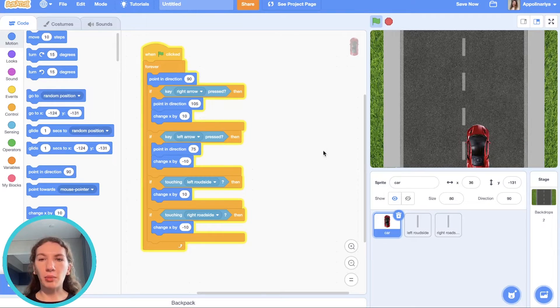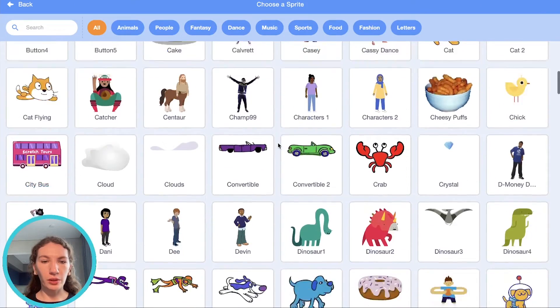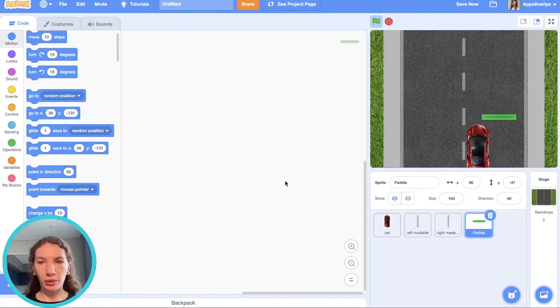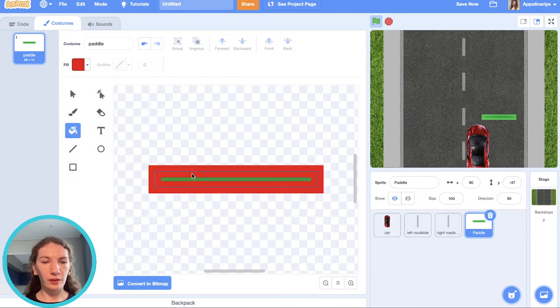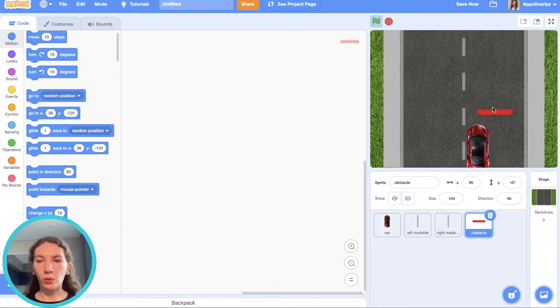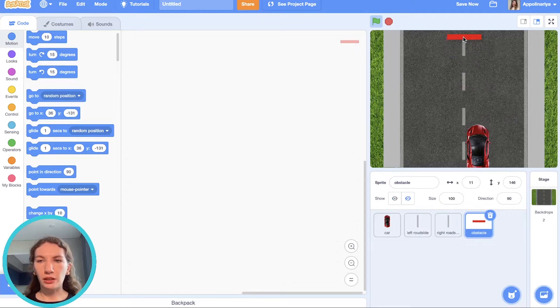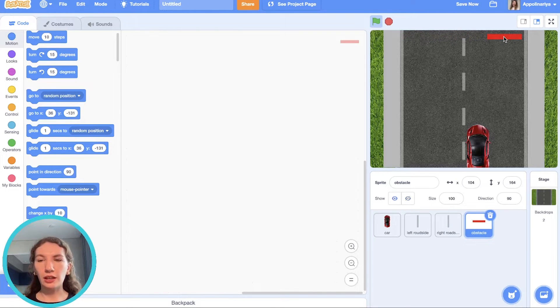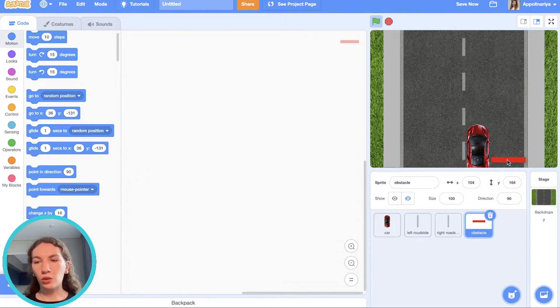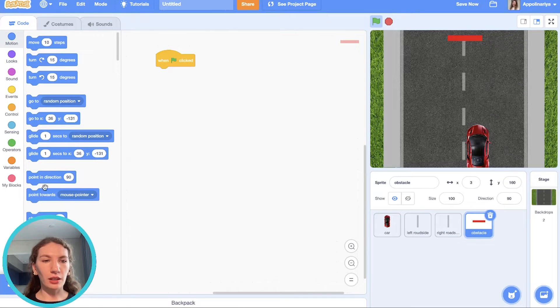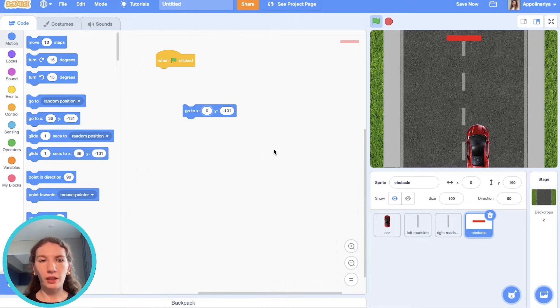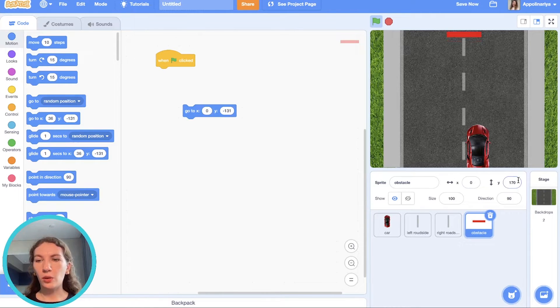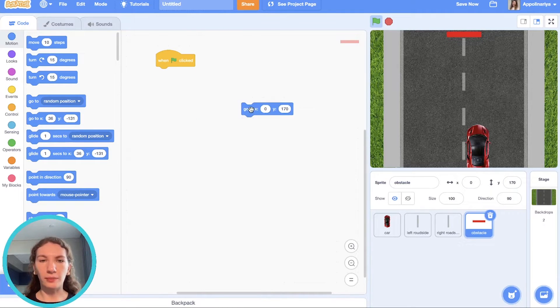Now let's add some obstacles. We can download them from library. I want to change color. So the obstacles should appear in three different positions: here in the center, on the left side or on the right side, and then go down. So the first position is center. Here is zero. Y-coordinate is constant, 170. It's the first position in the center.